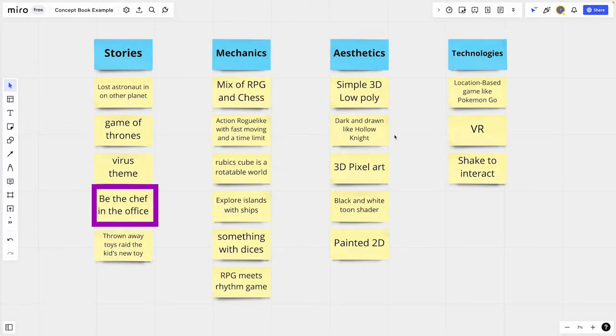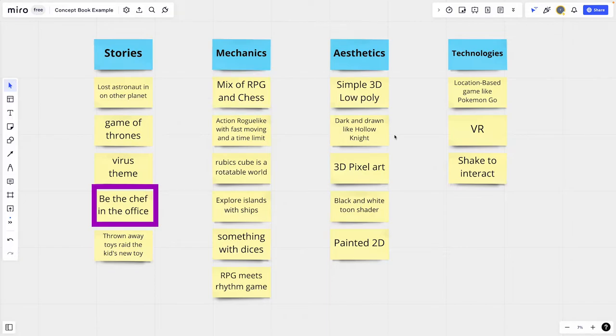Being the boss in the office and your employees are chess pieces? That doesn't sound so bad. Or you run through the office as a boss in VR — instead of managing your employees, you annoy and disturb them. Many of these ideas will be stupid, but with each new entry, many, many new ideas arise. But now the most important question: how do I fill up such a book with ideas?